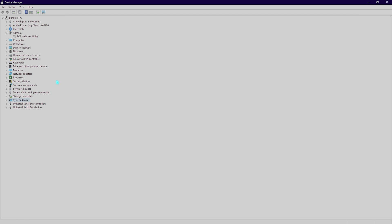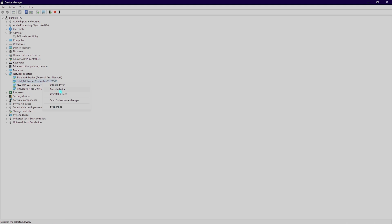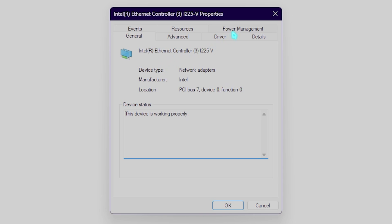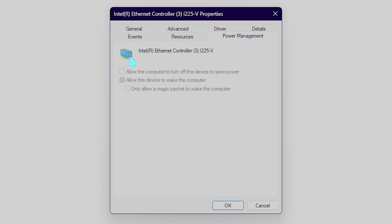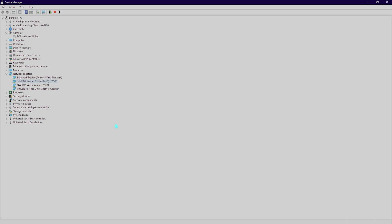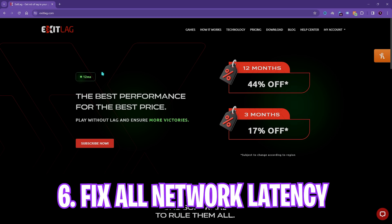Next is under the network adapters. You have to open up your network adapter, choose your ethernet controller, right click on it and then click on properties. Go to power management and then make sure that the first option 'allow the computer turn off this device to save power' is turned off. Then you can simply click on OK.